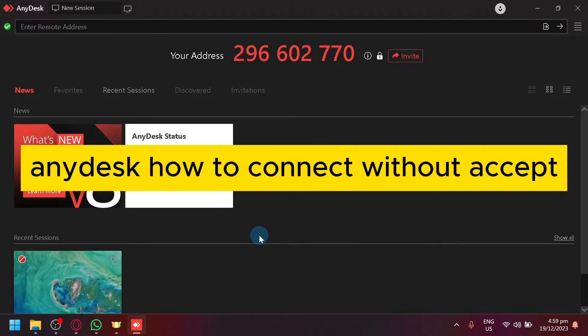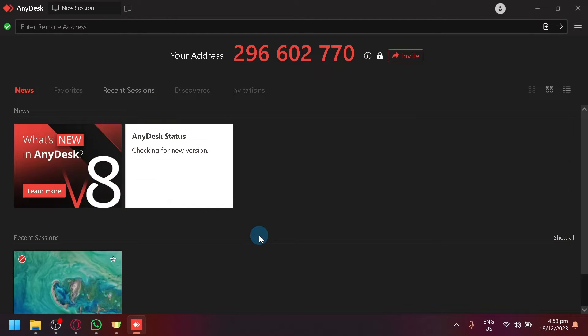AnyDesk - How to connect without accept? Hello guys and welcome back to today's video.